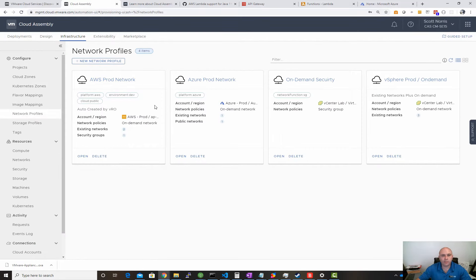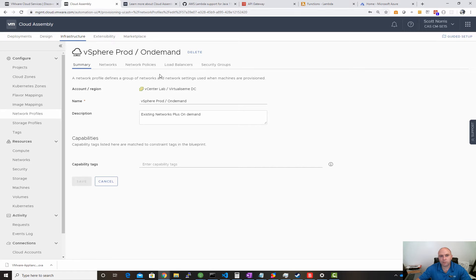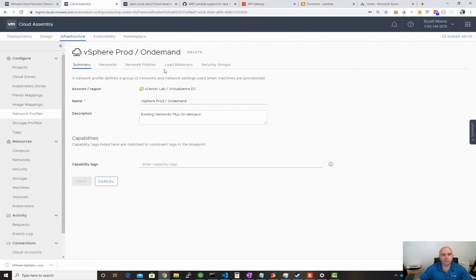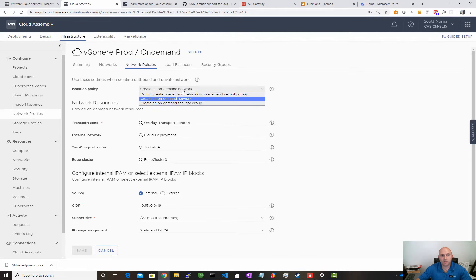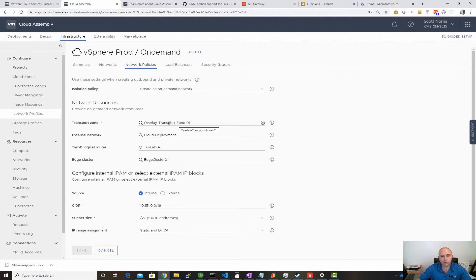We've got our network profiles - I've covered these in other videos, but what we're using out of these is our on-demand portion. If you look at this vSphere one, vSphere will have a lot more options than cloud providers because you're accessing a top-level API. On vSphere and on-prem you've created that, so you have to tell it where it needs to go. If you look at our network policies, we can see I've got an isolation policy here called Create On-Demand. There's also Create On-Demand Security Group, so you can have different profiles based on what you want to do and use tags to select them.